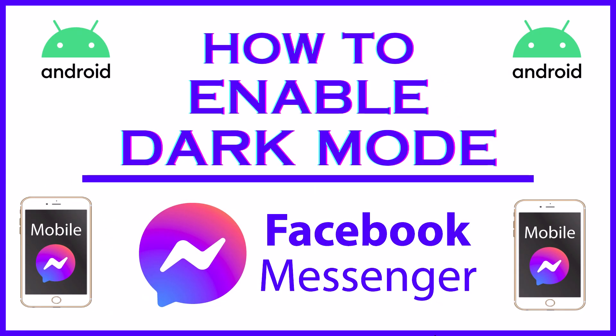This is going to be a video tutorial on how to enable dark mode on the Messenger app using an Android device.